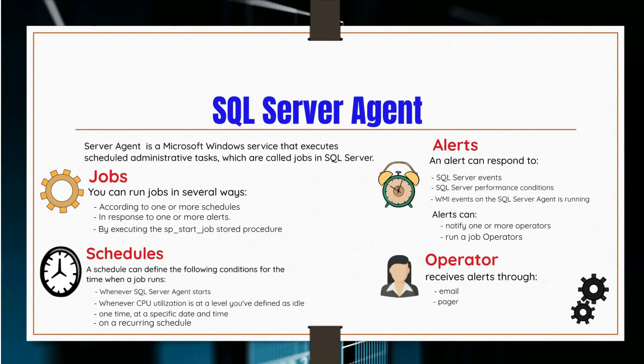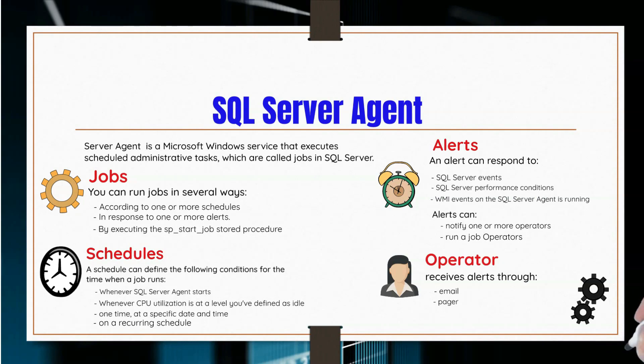In order to have access to the SQL Server Agent, the user must be a member of the SQL Server Agent User role, SQL Agent Reader role, or SQL Agent Operator role. If a user does not belong to any of these roles, they can't use the SQL Server Agent.